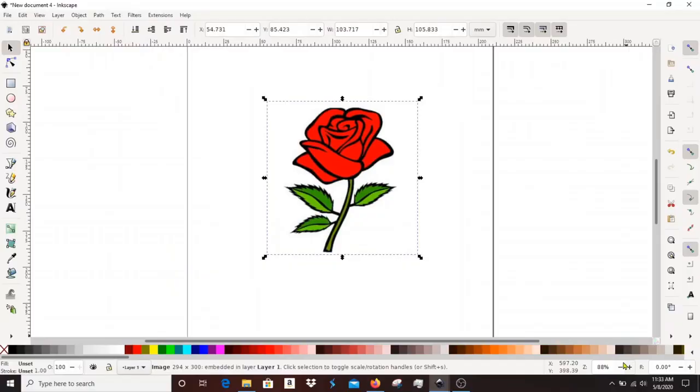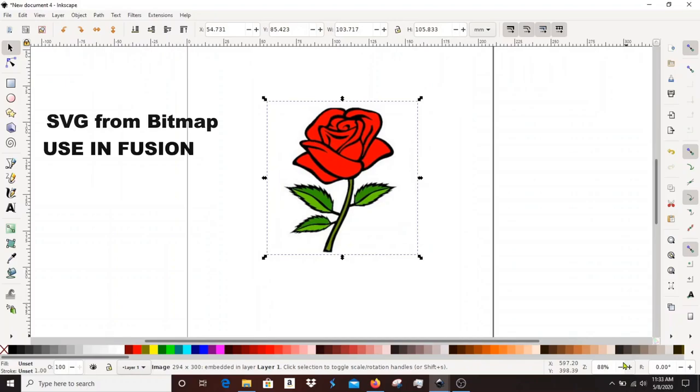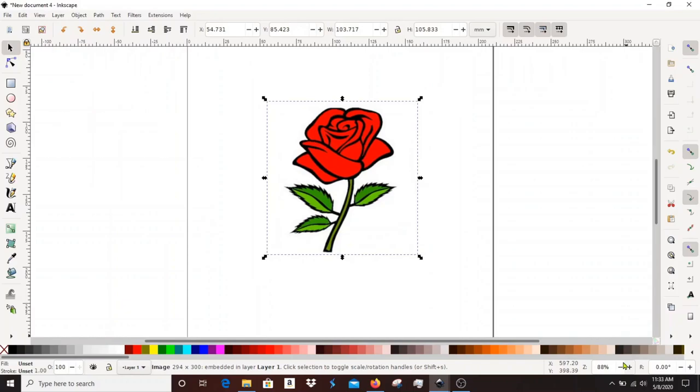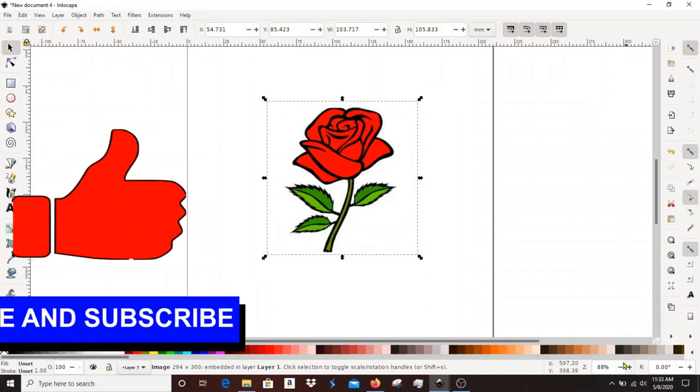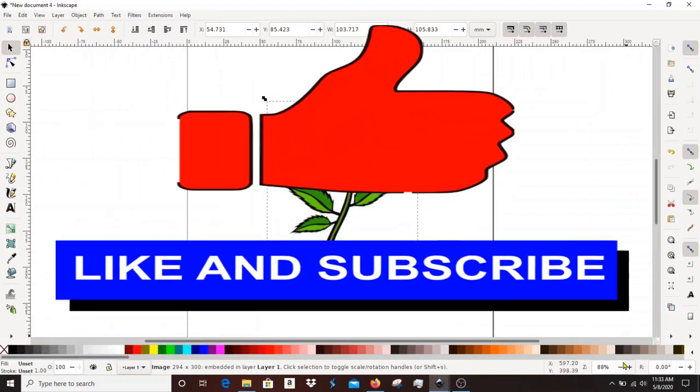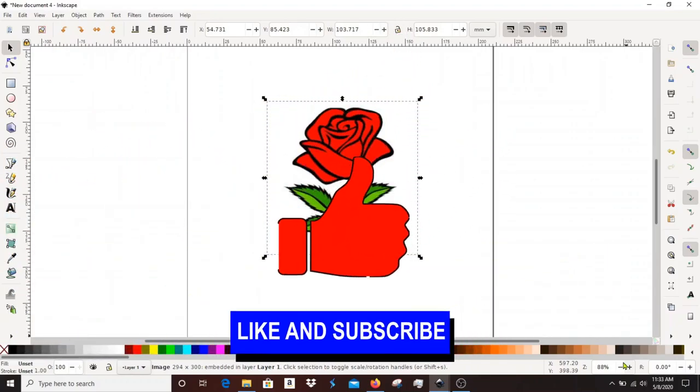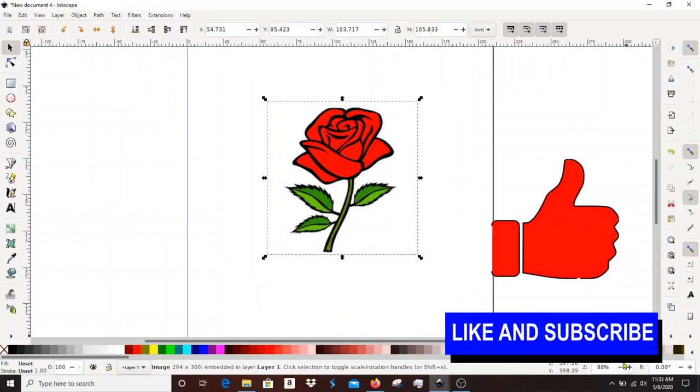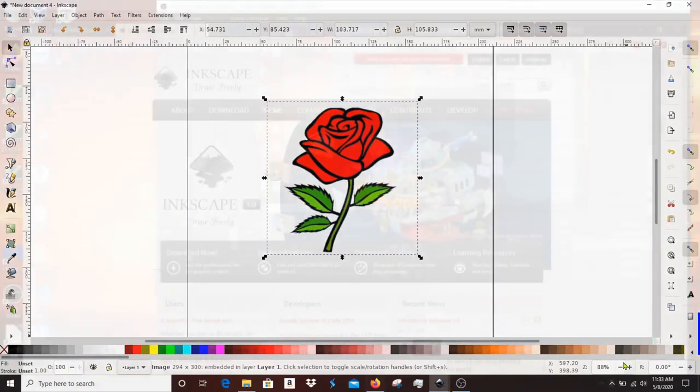In this video we're going to take a look at how to create an SVG file from a bitmap that we can then use in Fusion. But first take a moment just to like and subscribe to the channel. Thanks.